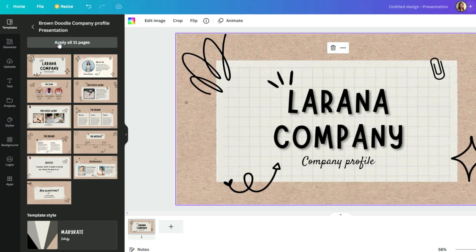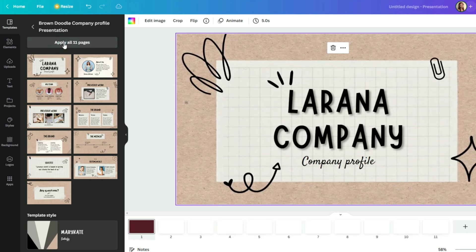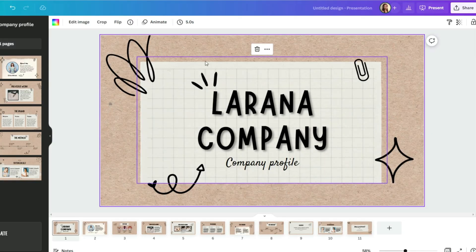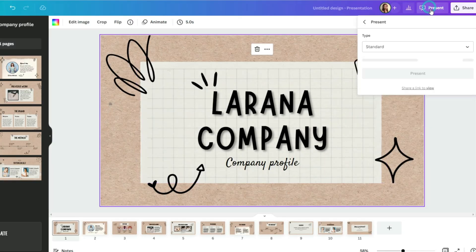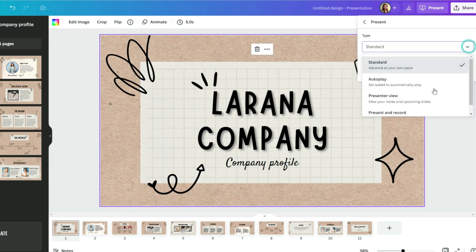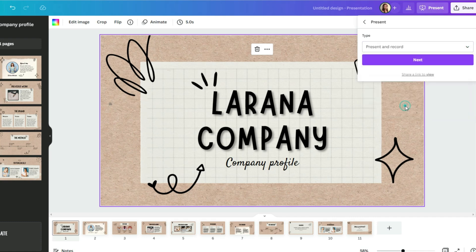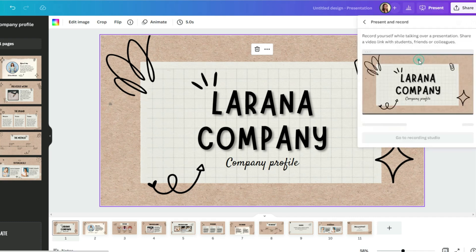Go to present, find present and record, click on go to recording studio.